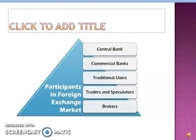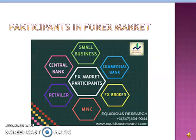For a developing country, the participants of the foreign exchange market include the central bank as an apex institution, commercial banks, traditional users, traders, speculators, and brokers. And if we take the case of a developed country, we can say foreign exchange market participants include multinational corporations and companies also participating in the foreign exchange market.